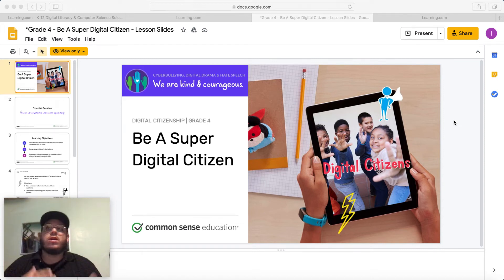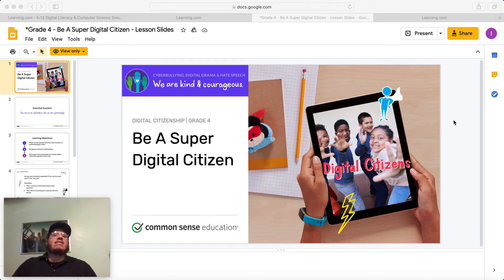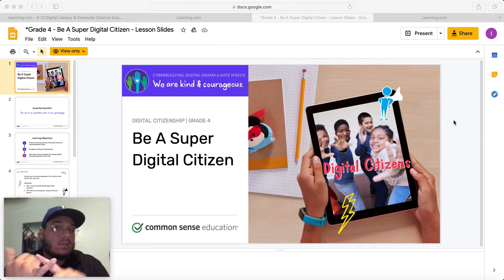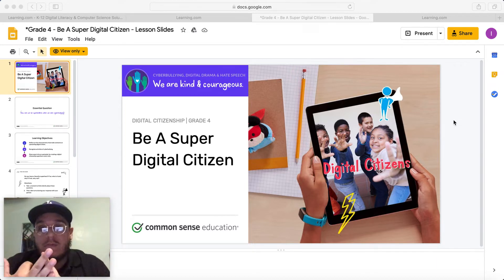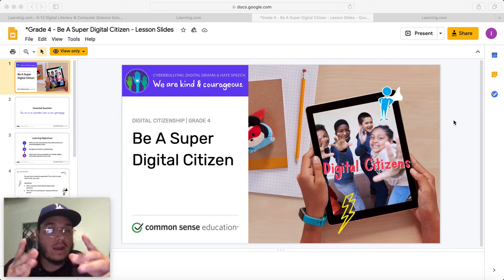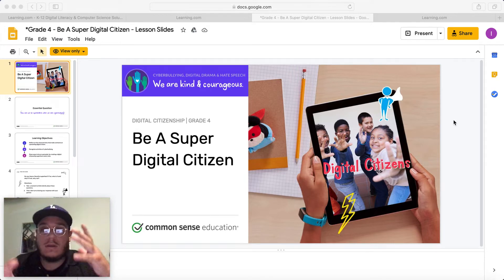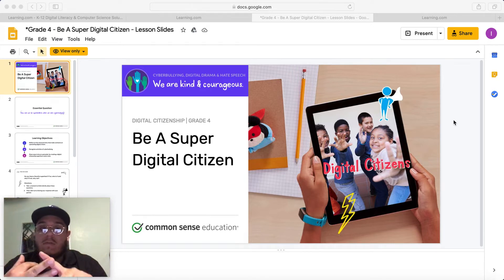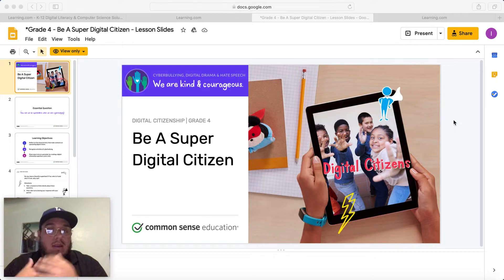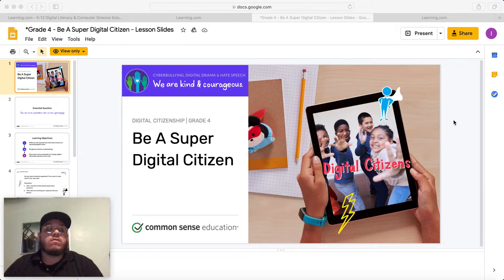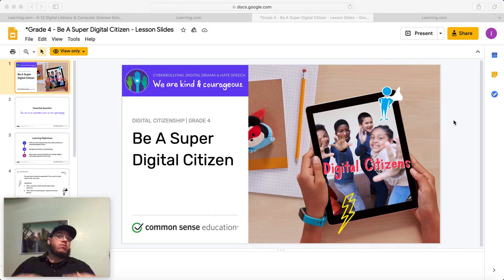Good afternoon, good morning, whatever time of the day it is for you. I don't know because you could either be in third, fourth, or fifth. So definitely make sure that if you are watching this, that you're in third, fourth, or fifth. With that being said, good day, Marshall Marvels. This is Mr. Reyes.